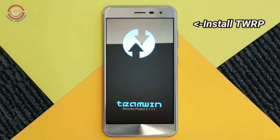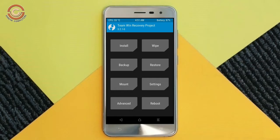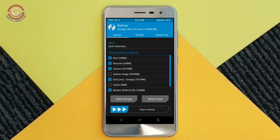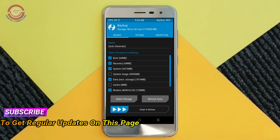Let us boot our device into TWRP recovery mode by pressing volume up, volume down, and the power button simultaneously. Then we have to take a full backup before we flash the custom ROM. Select backup, then choose boot, recovery, system, data, and modem. After selecting these, swipe right to confirm.